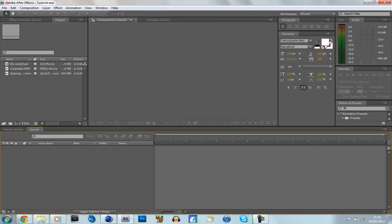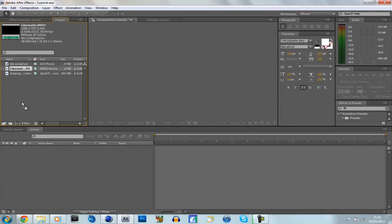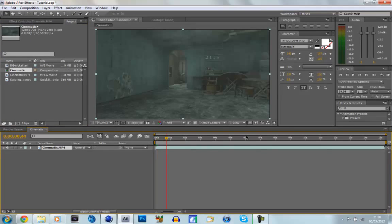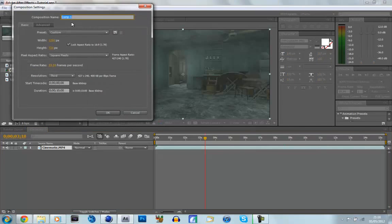So we just jump into After Effects, and as you can see I've already imported the 3 files. First we're going to drag our cinematic into a new composition. It's 15 seconds long but it doesn't matter, we can trim it later. The first thing we're going to do is make our screen, so go to Composition > New Composition, name it Screen1, make sure it's 1280 by 720, 59.94, and about 10 seconds long. Click OK.